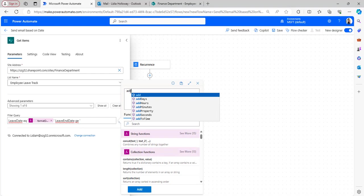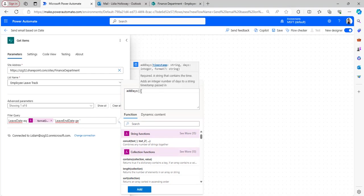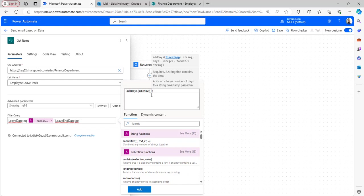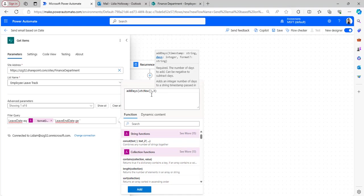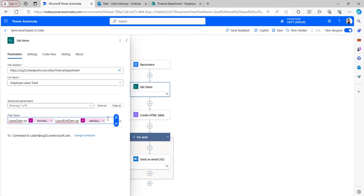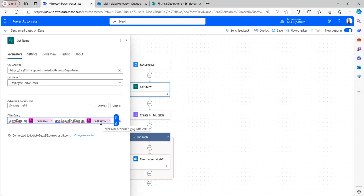In the filter query, add the leave end date condition with the 'greater than or equal to' operator. For the three-day threshold, use the expression 'addDays(utcNow(), 3)' - this adds three days to the current date. Add the expression and close the single quote. Remember to always open and close expressions with single quotes. Now, if the SharePoint list items have leave date equal to today and leave end date greater than or equal to three days from now, the flow will send the manager an email listing employees taking more than three days of leave.